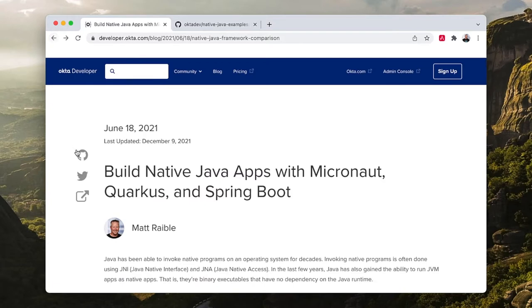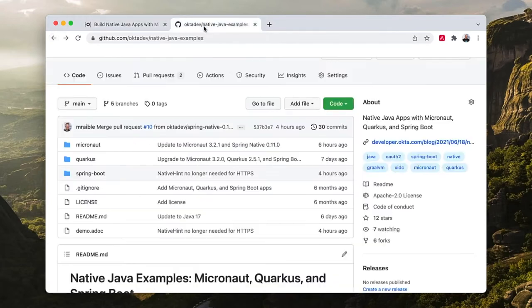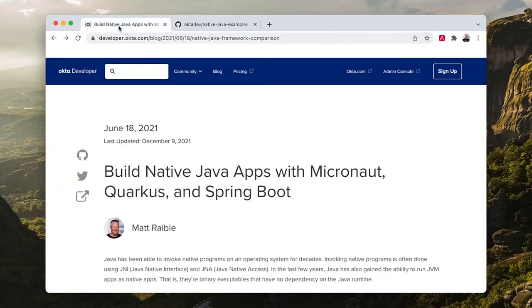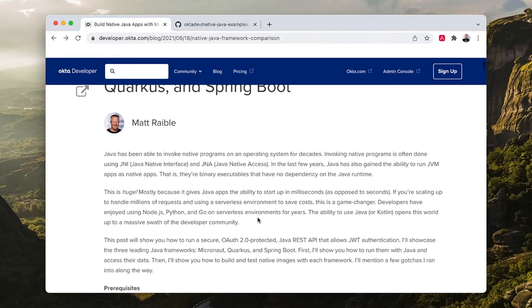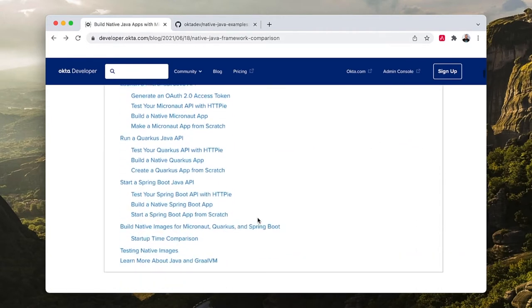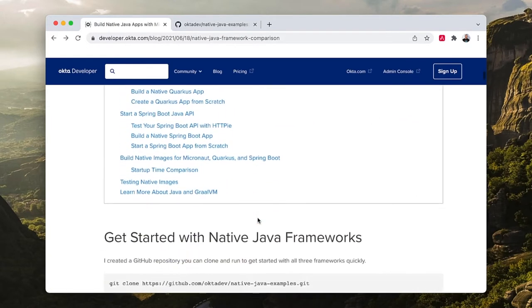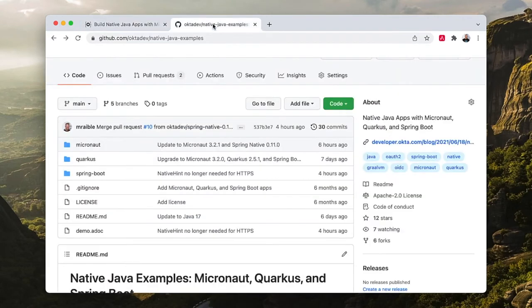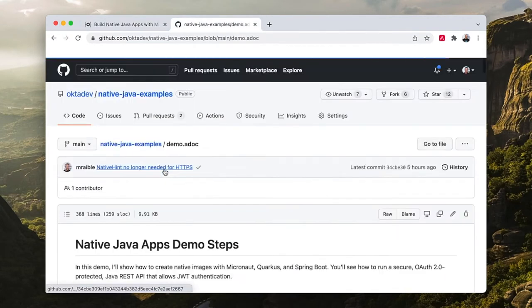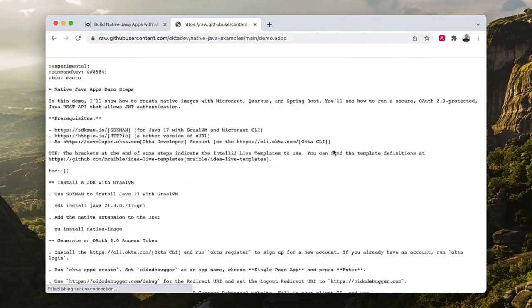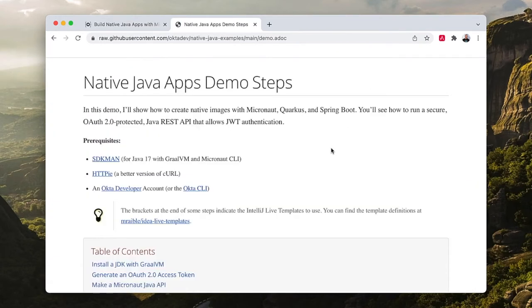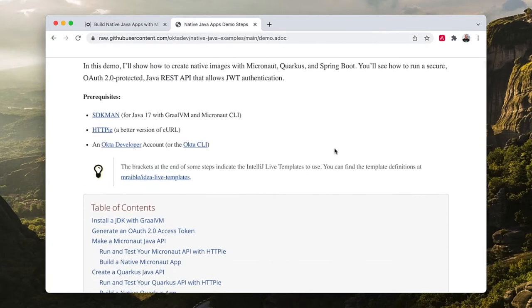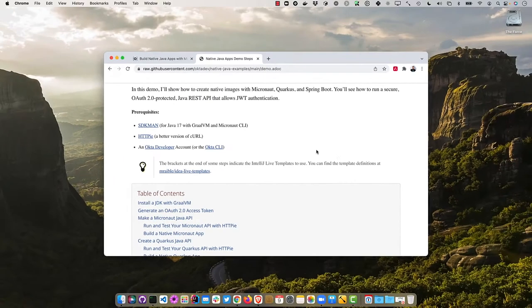At the top here there's a link to a GitHub repo that I've already got pulled up, and it has all the completed code that I'll be showing you today if you want to clone it and run it yourself. This post has you clone it and run everything instead of creating it from scratch, but today I'll create everything from scratch. There's a demo.adoc in here, adoc for ASCII doc. I have a handy ASCII doctor plugin so the raw version looks kind of nice. I'll put this on the left here and open up a terminal on the right.